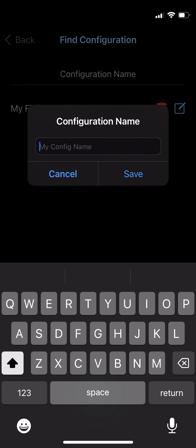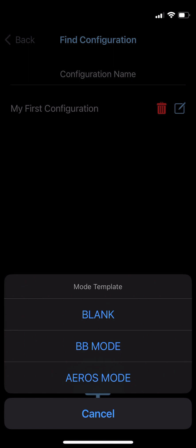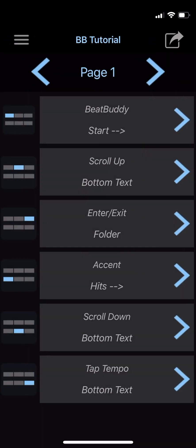Let's call our mode BB Tutorial — the BB is short for BeatBuddy. Once you hit Save, you'll see three options: Blank, BB Mode, and Eros Mode. Selecting BeatBuddy Mode or Eros Mode will give you a foundation based on one of the MIDI Maestro's two default modes. If you choose Blank, you'll create one from scratch. Let's select the BeatBuddy Mode option. Once you've made or chosen a mode, you're brought to the home screen with the name of the mode up top, with all the same commands and configuration as the BeatBuddy default mode.